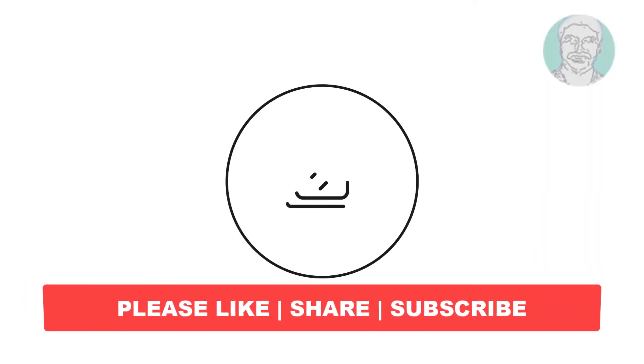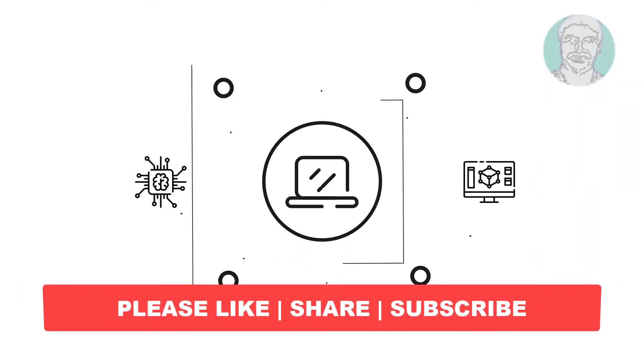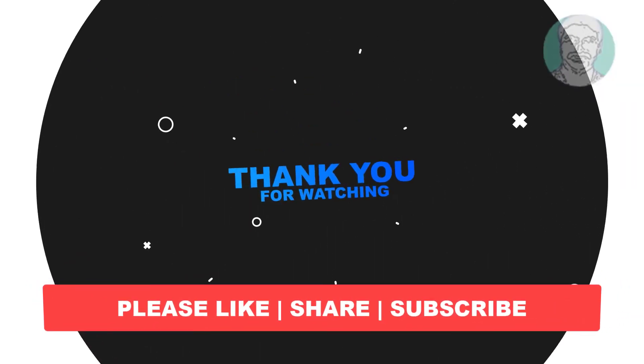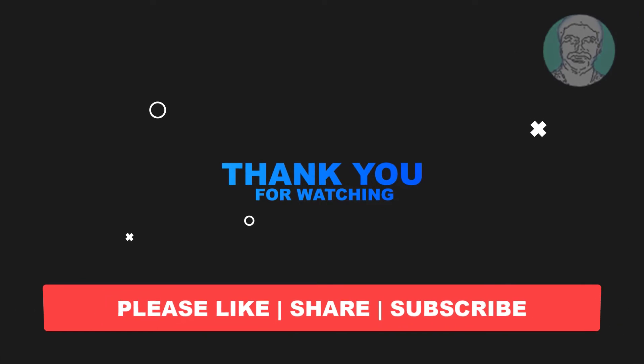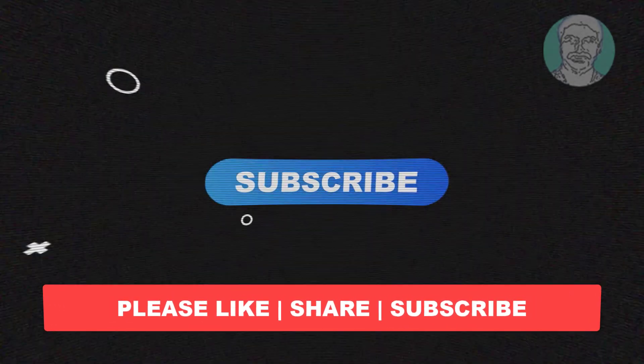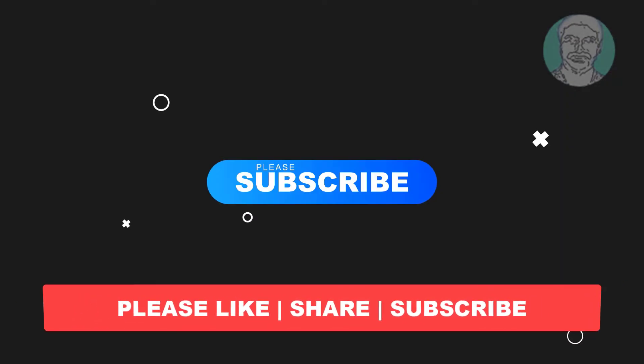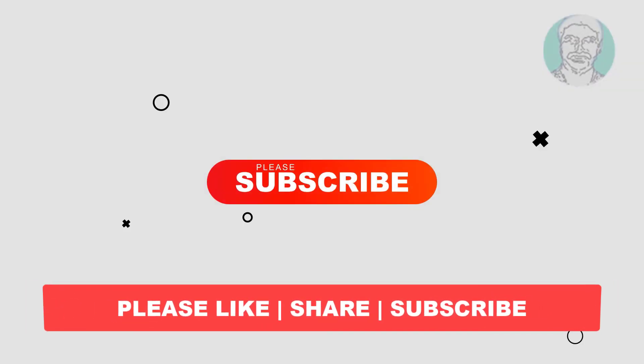I hope this video tutorial helps you. Please like, share, and don't forget to subscribe to my channel. Thank you very much, see you next video.